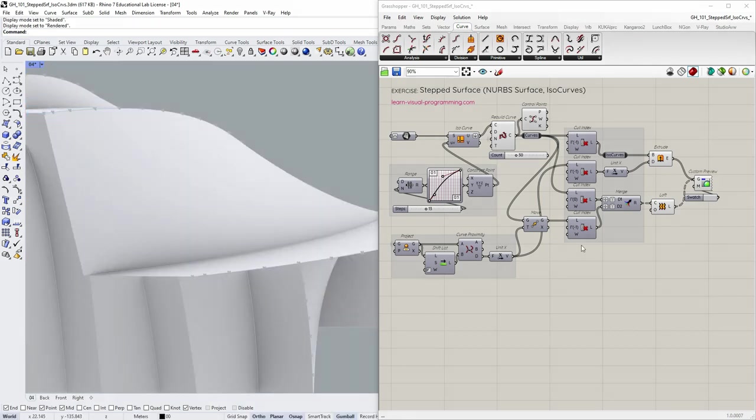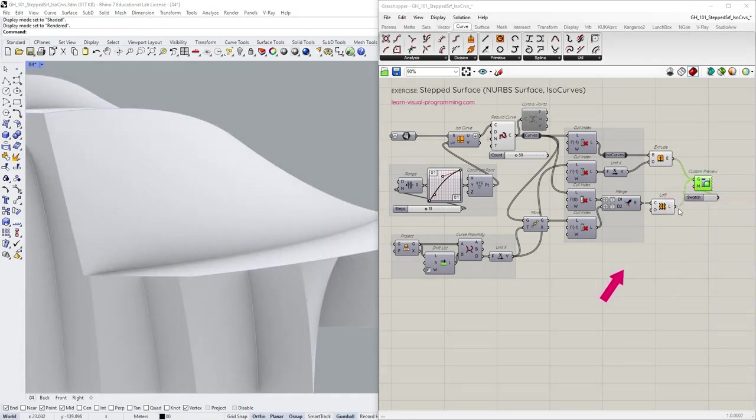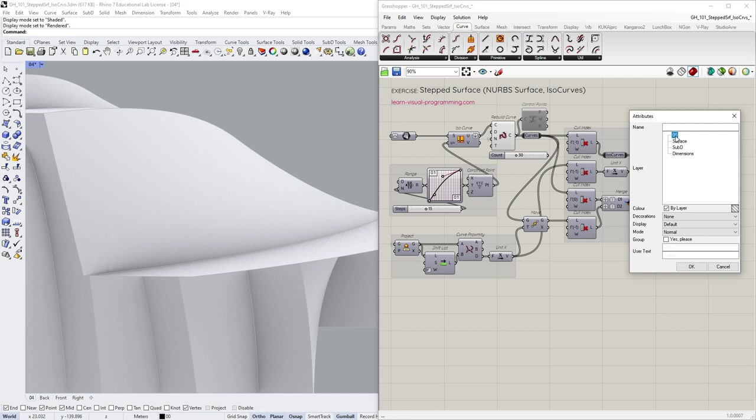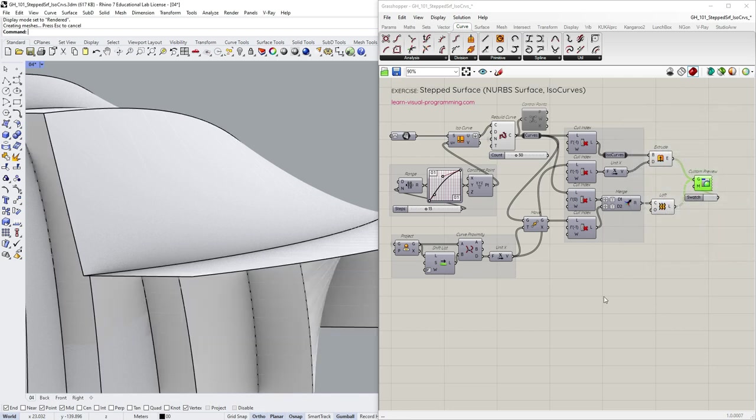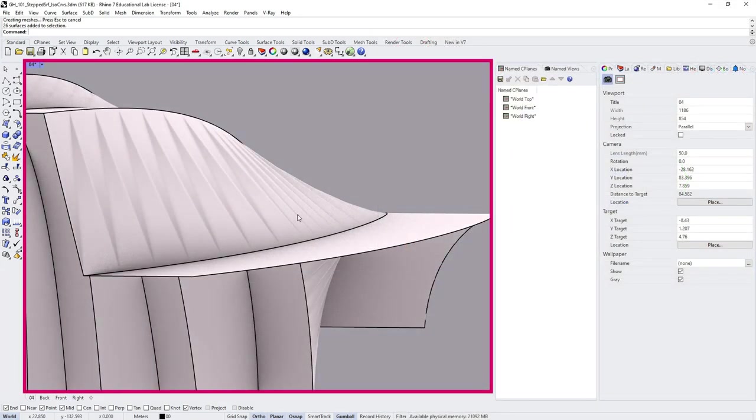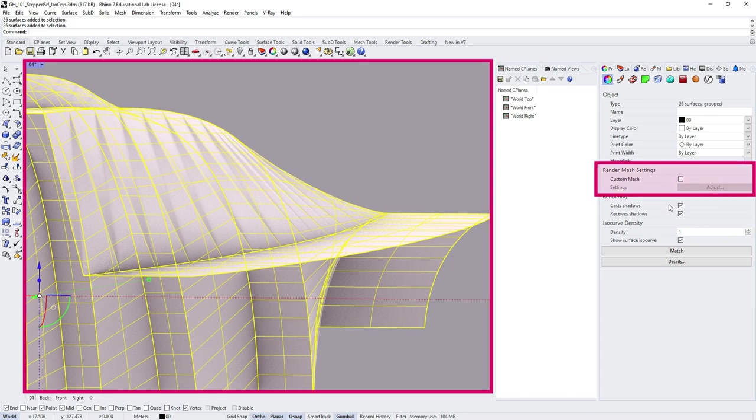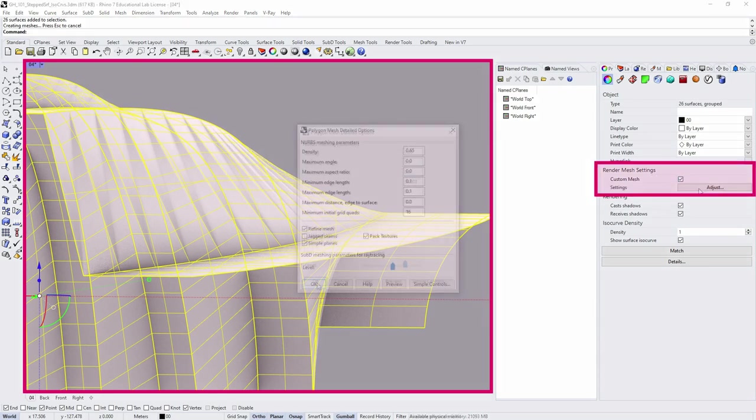So this time, if we bake the surfaces, we most likely have a similar preview issue in Rhino. To change it, select the surface, go to Objects Properties and assign Custom Render Meshing Settings.